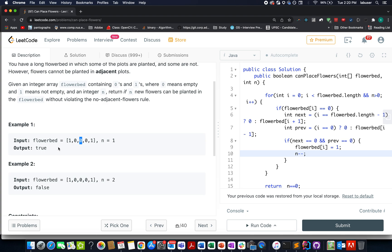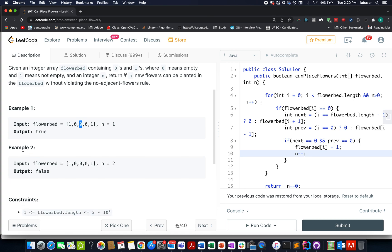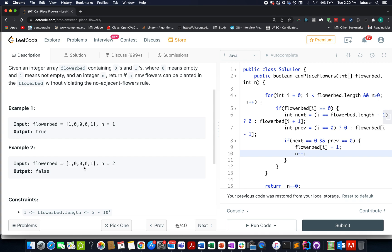It's a valid configuration. If we plant it elsewhere, it becomes invalid. There's only one valid configuration which is planting the new plant in the middle. Let's talk about a second example. Here the value of n is 2, meaning we need to plant two new flowers. However, we can see there's only one valid position, so two flowers can't be planted. Therefore we return false.